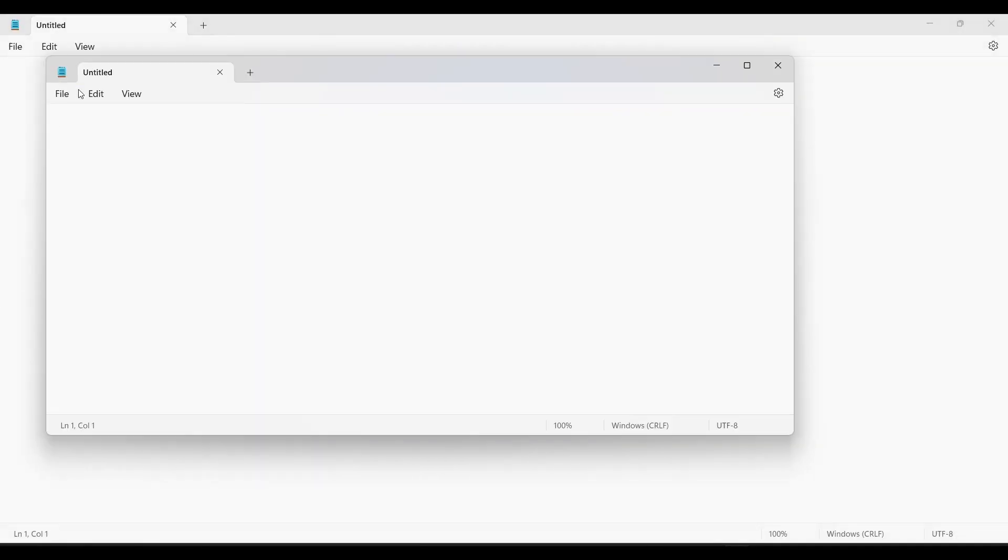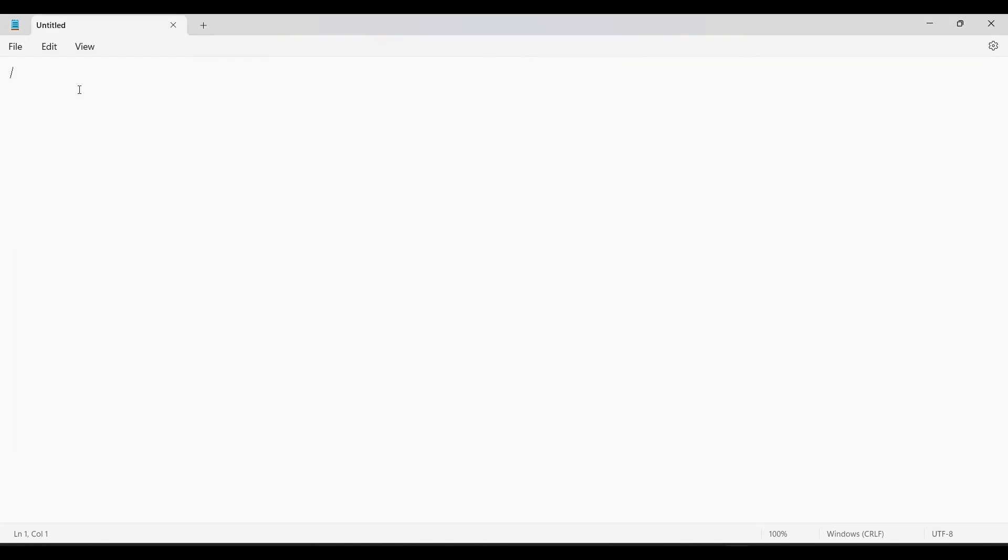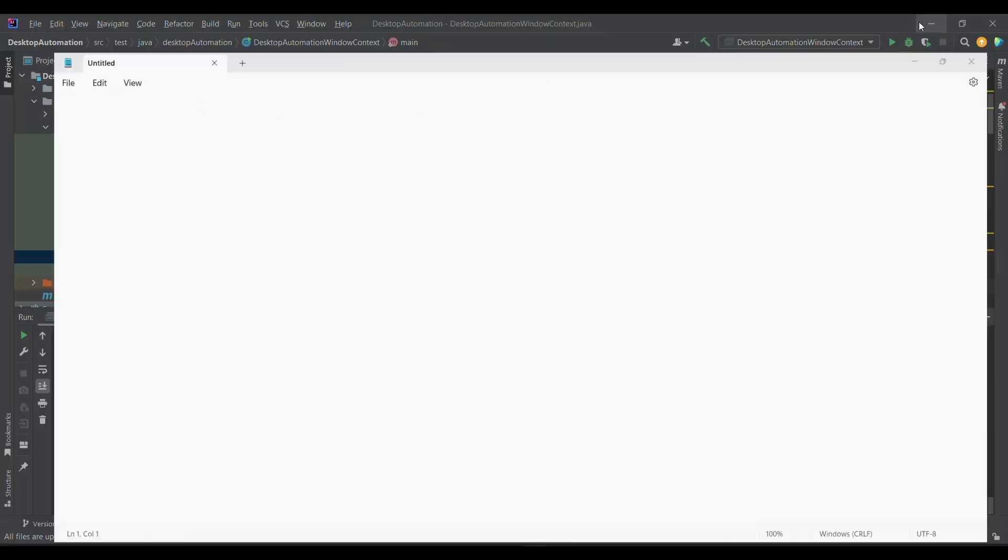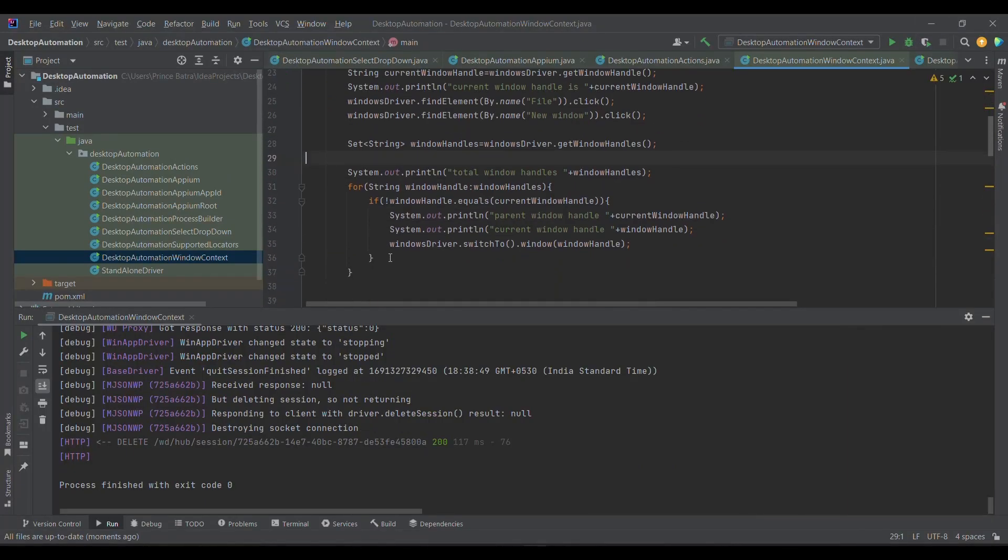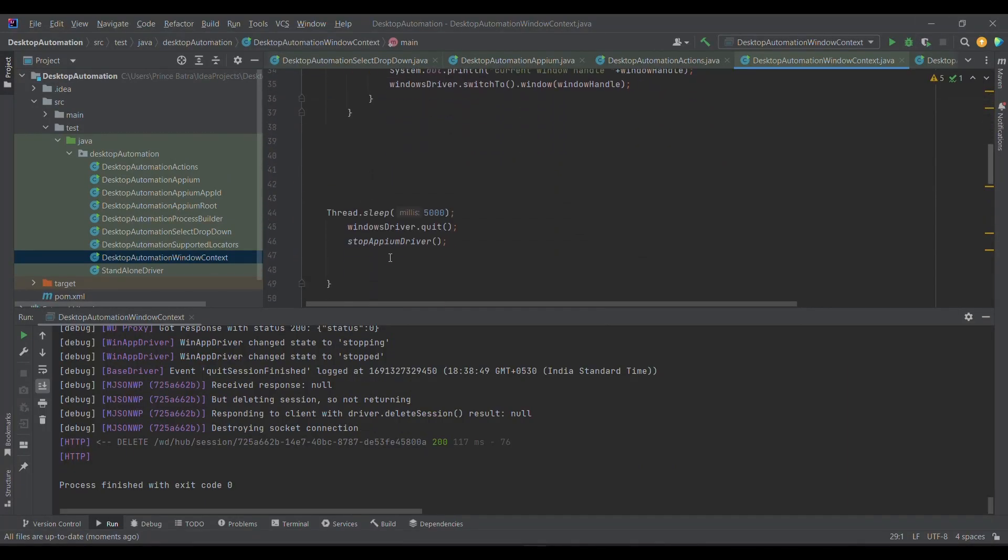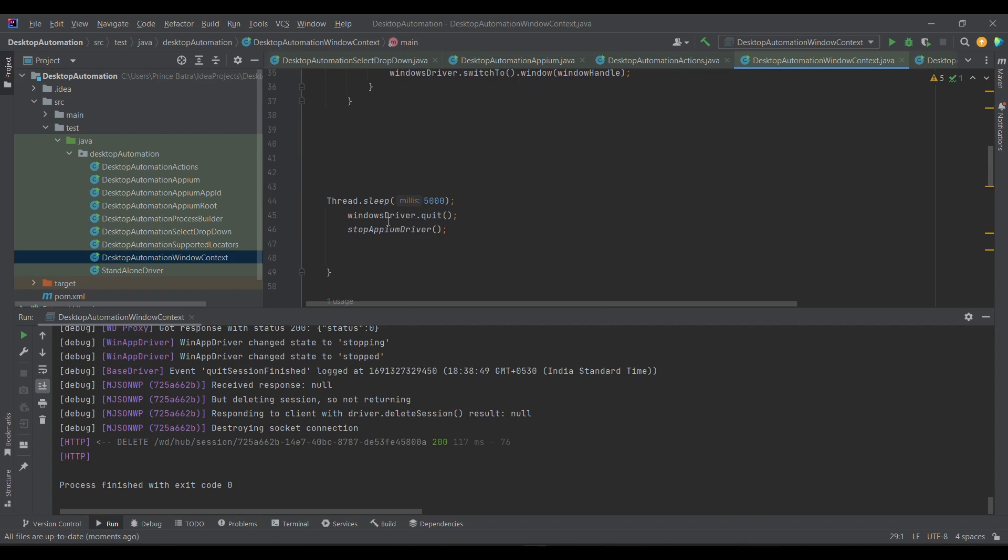If you observe, the second window will get opened because the control has been switched to the second window. That's why the second window got closed. This is what we have written in the code. If you look at it, we are quitting the driver at last.